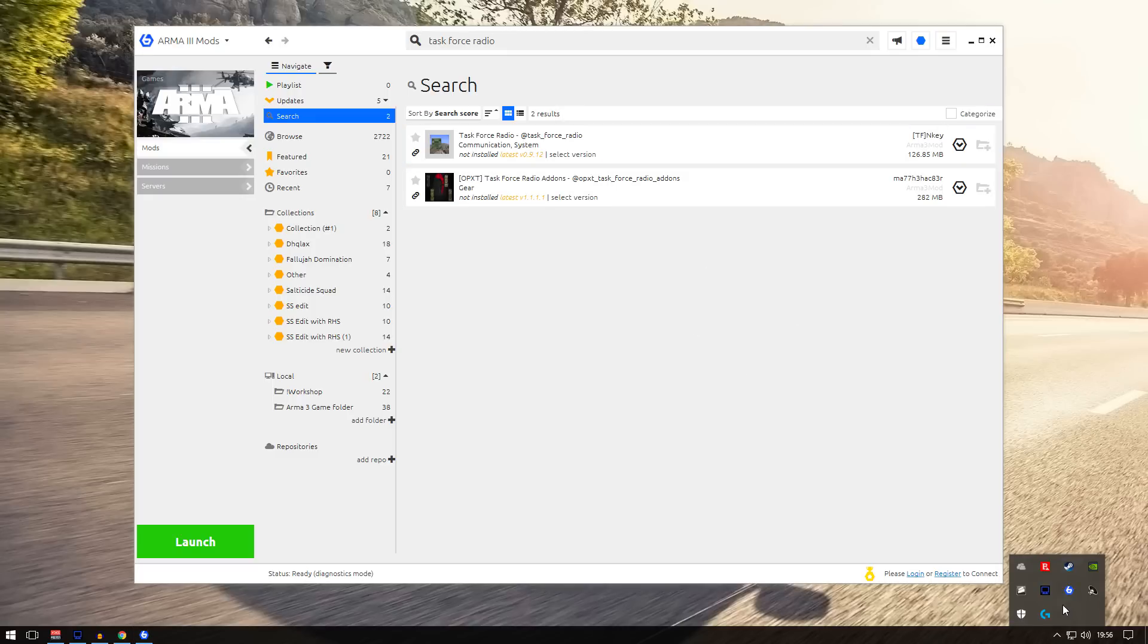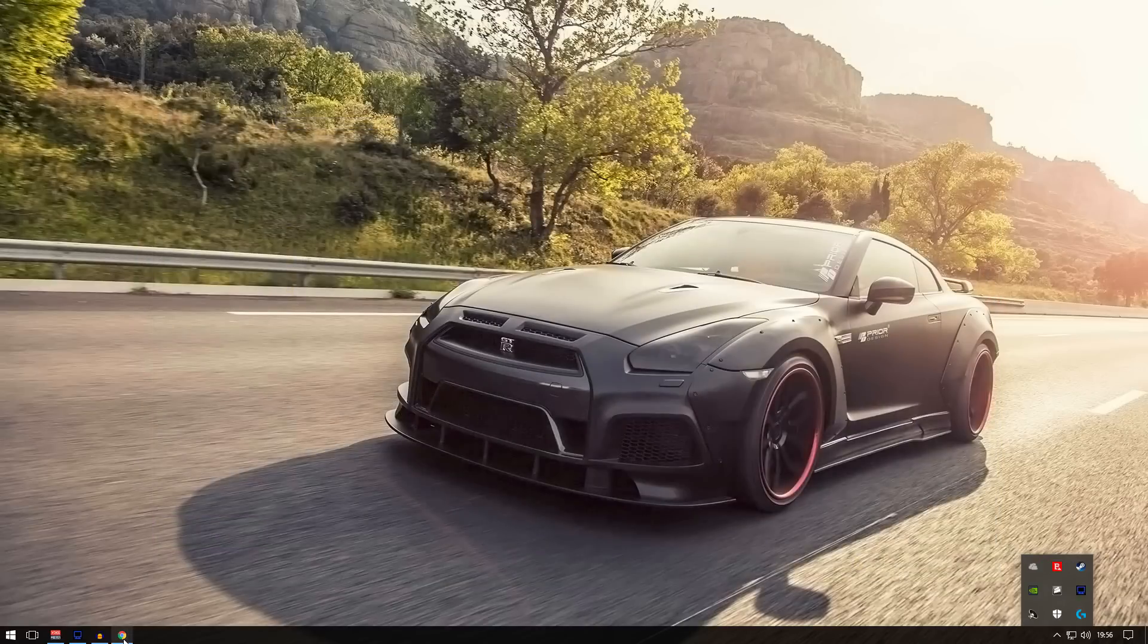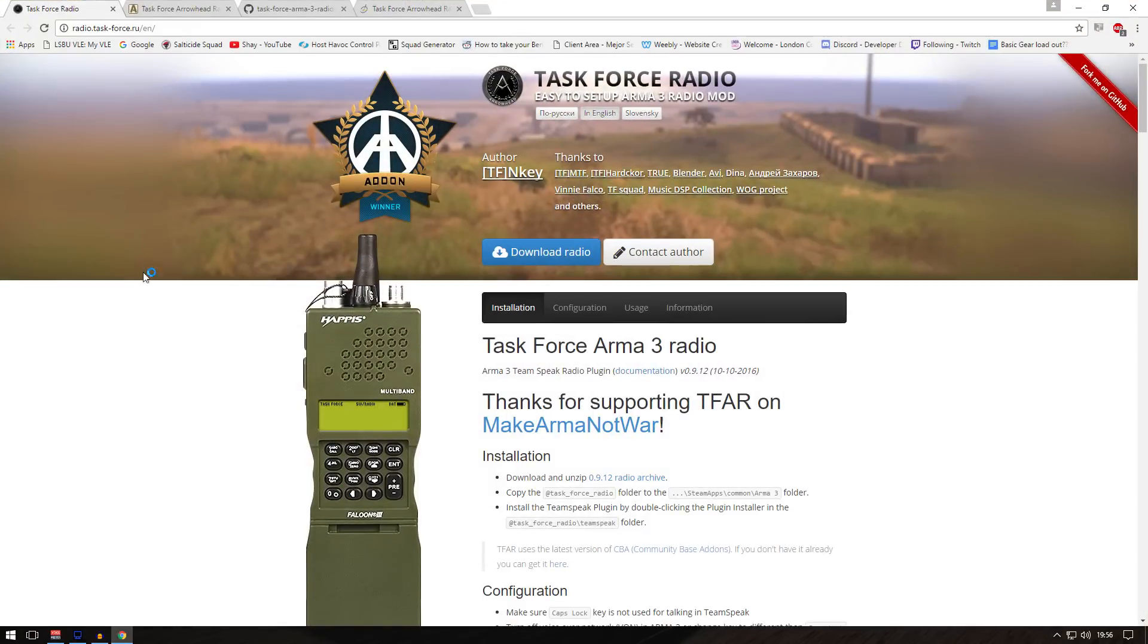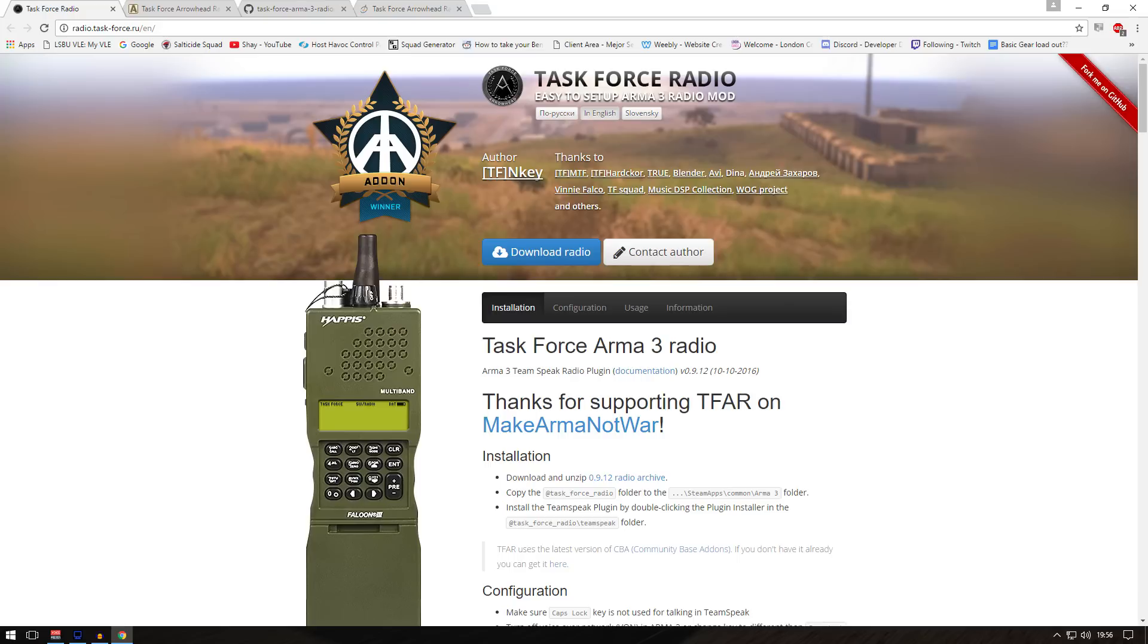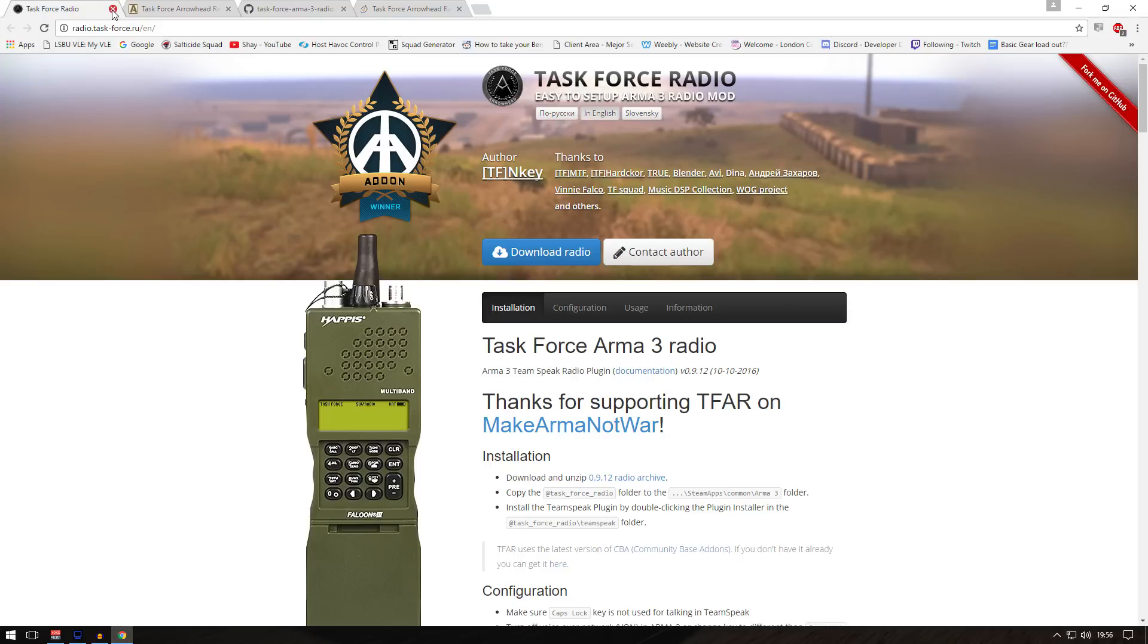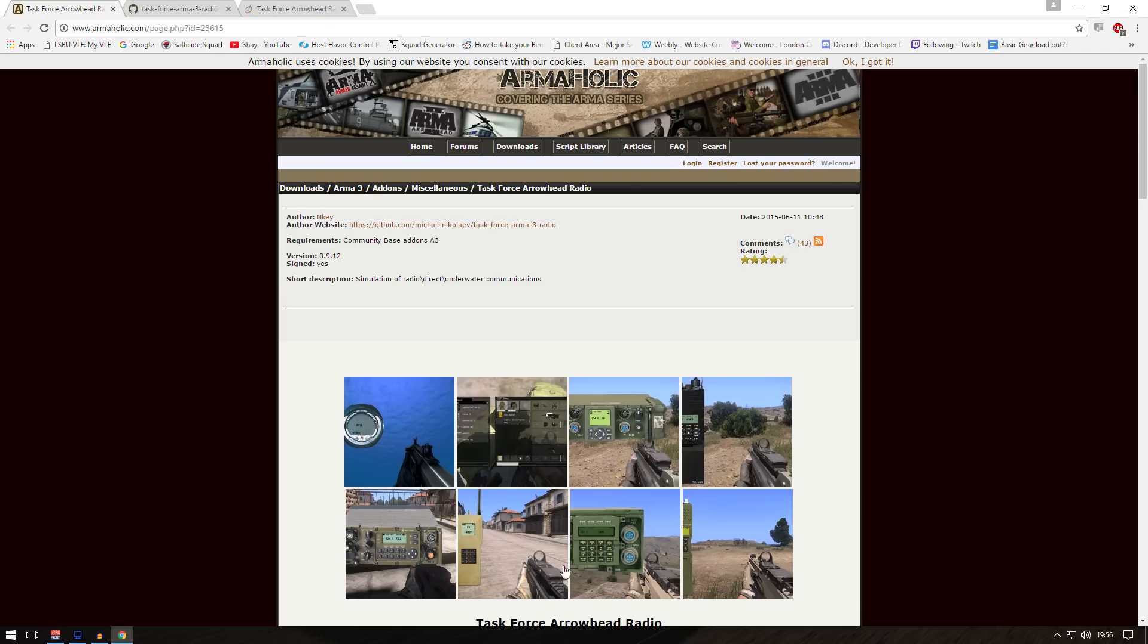If you don't want to use PlaywithSIX, you can use the browser. You can go to their main website, click download radio, and it will start downloading. If you don't use this, you can go to Armaholic.